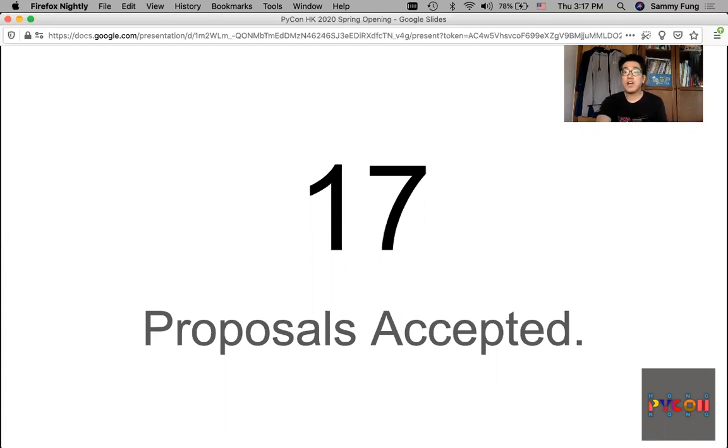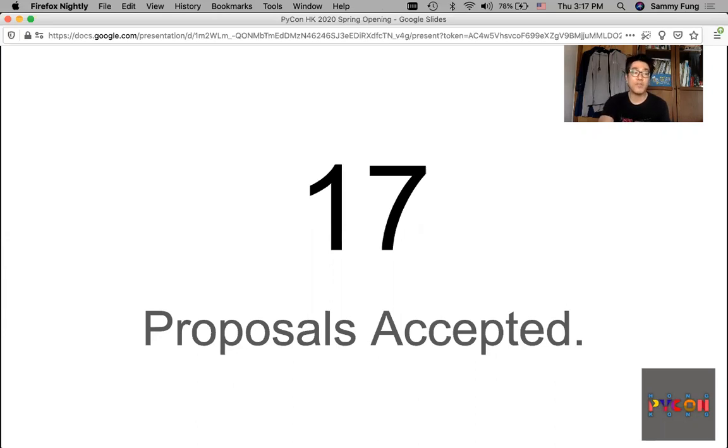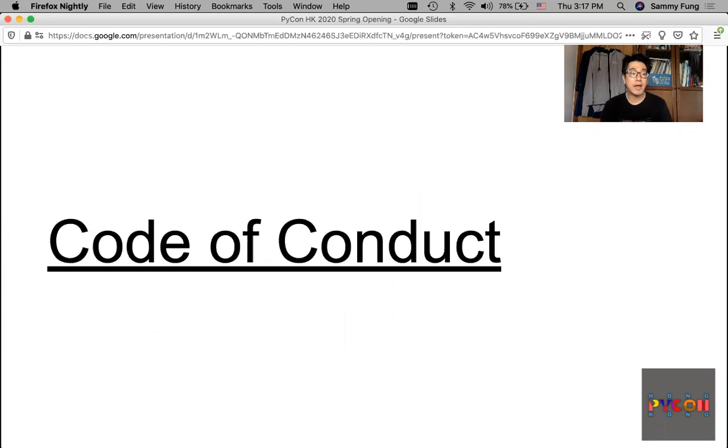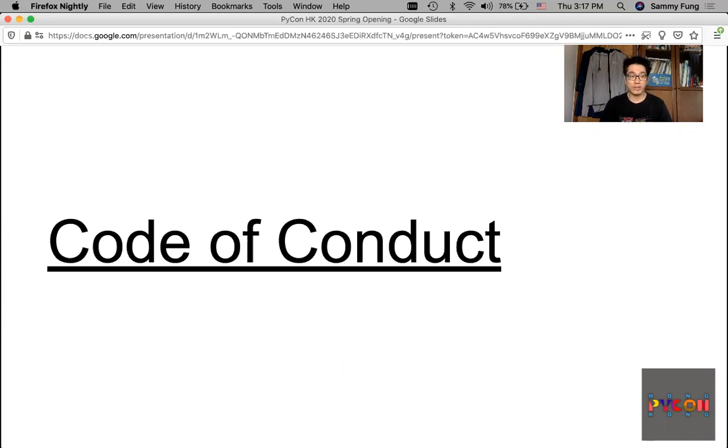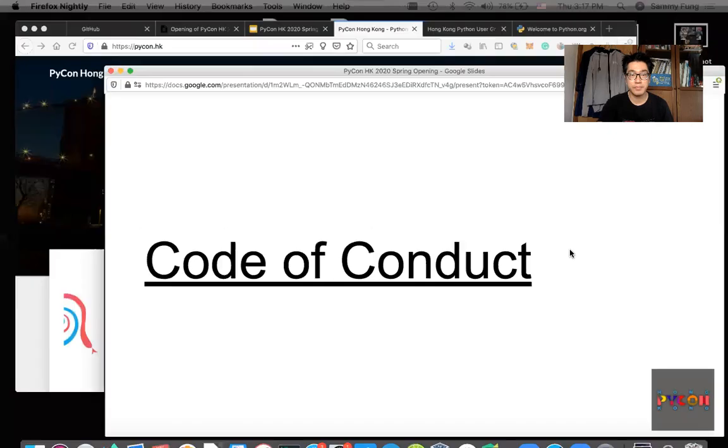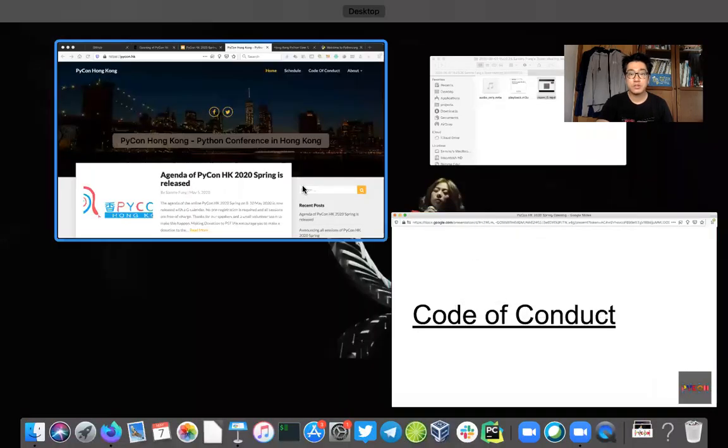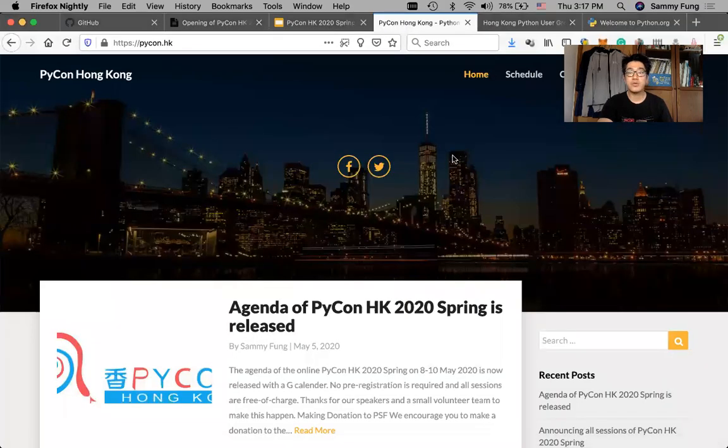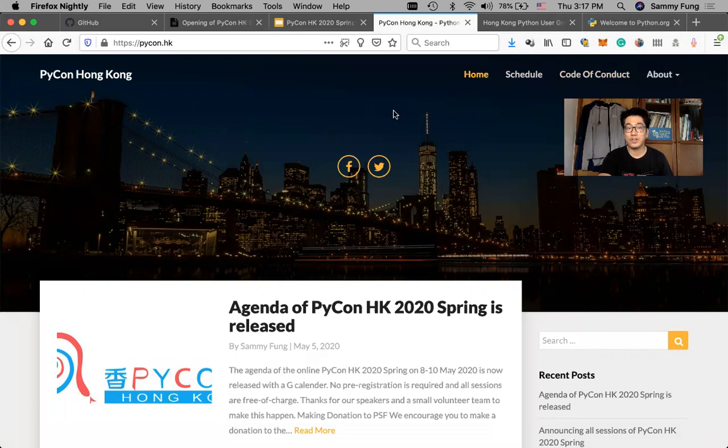Every PyCon as well as PyCon Hong Kong has a Code of Conduct. Please obey the Code of Conduct to help us keep a positive, supportive, and safe environment for the community.